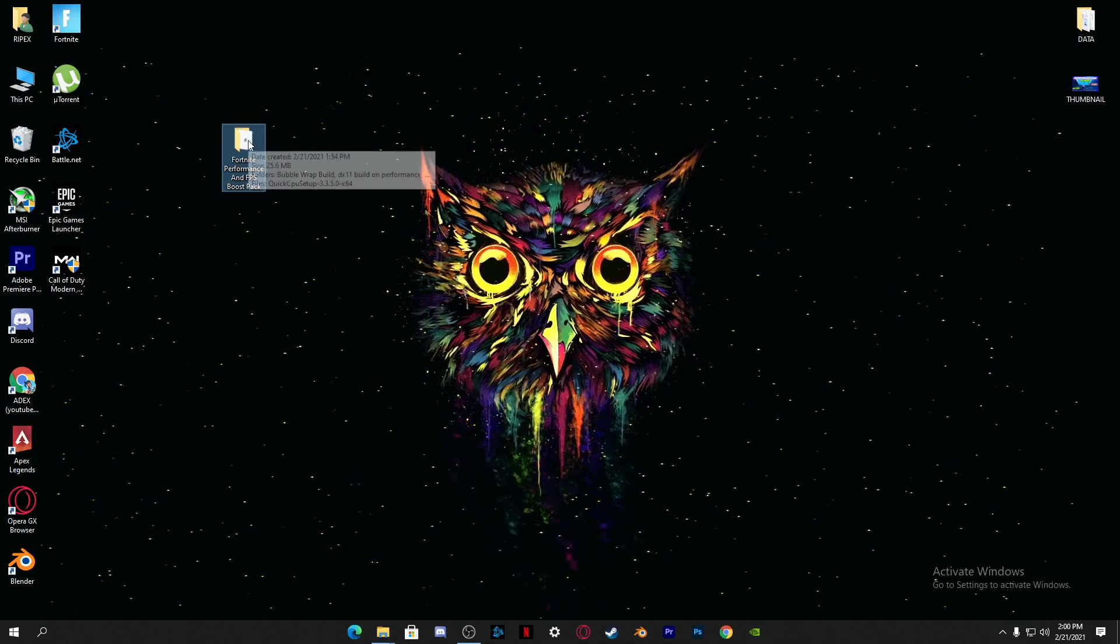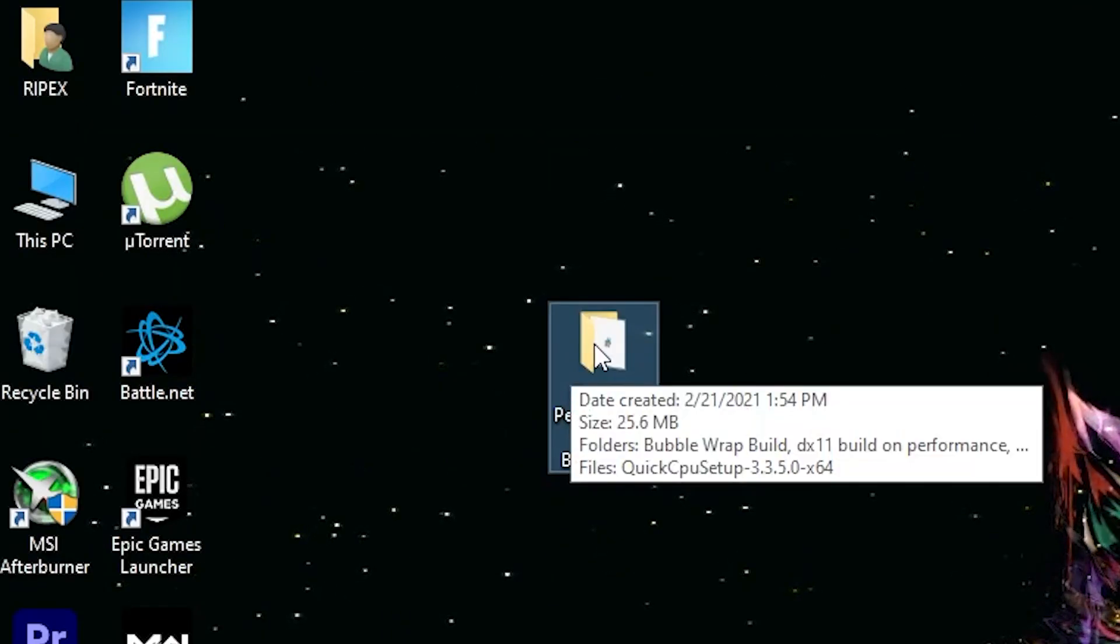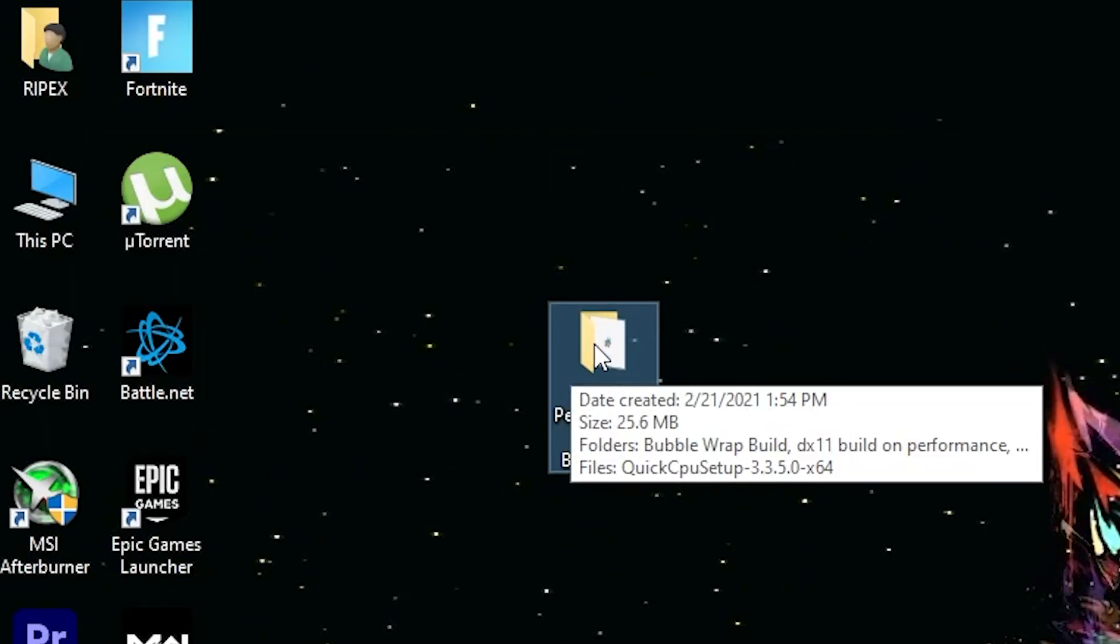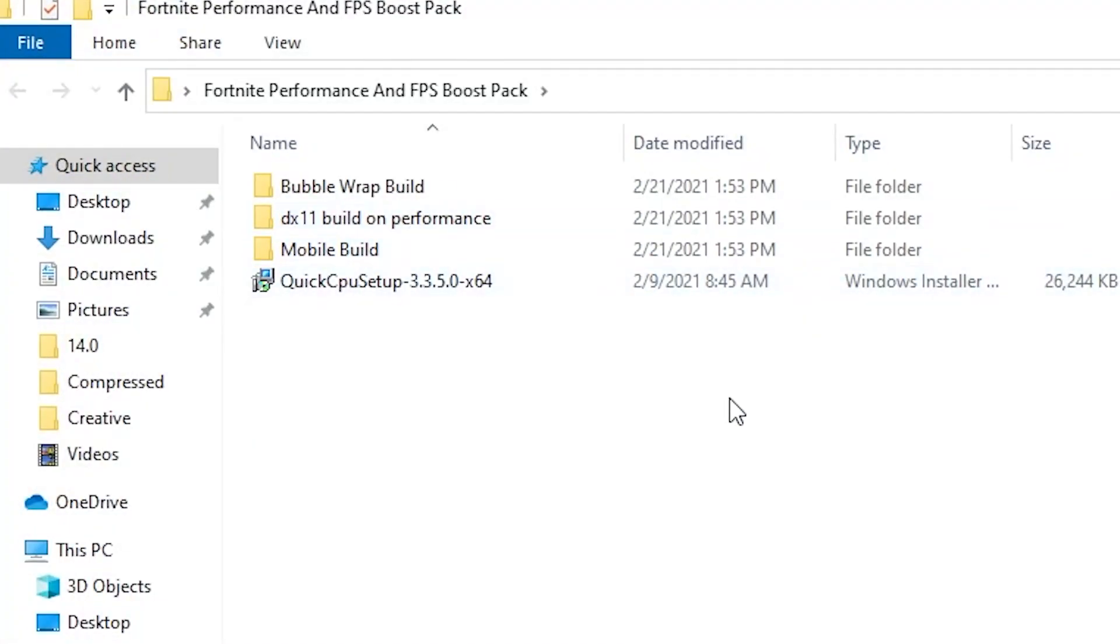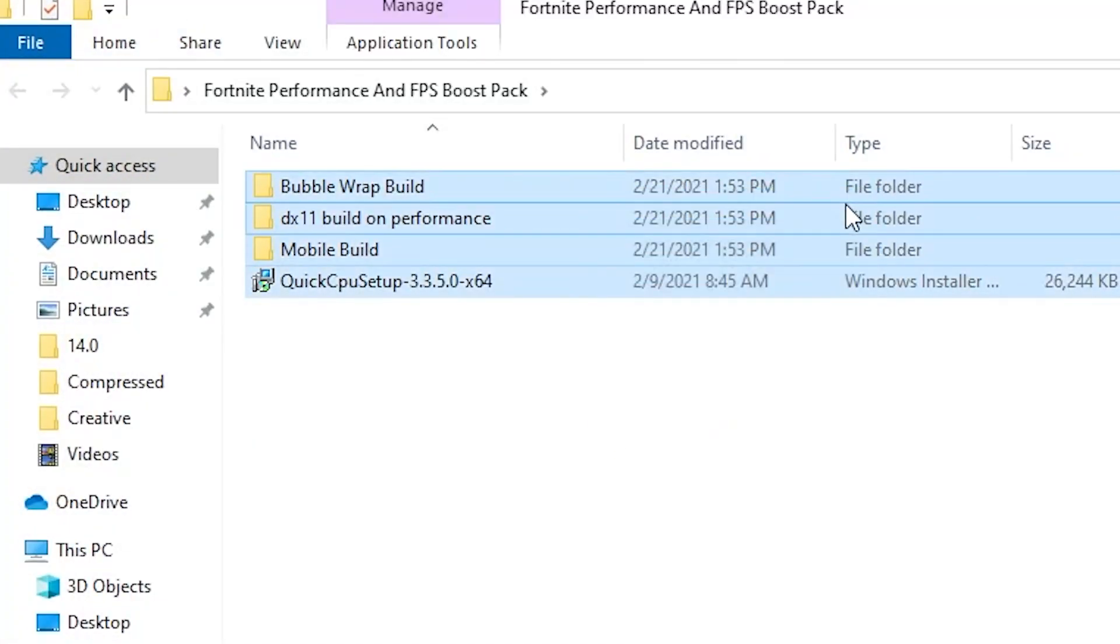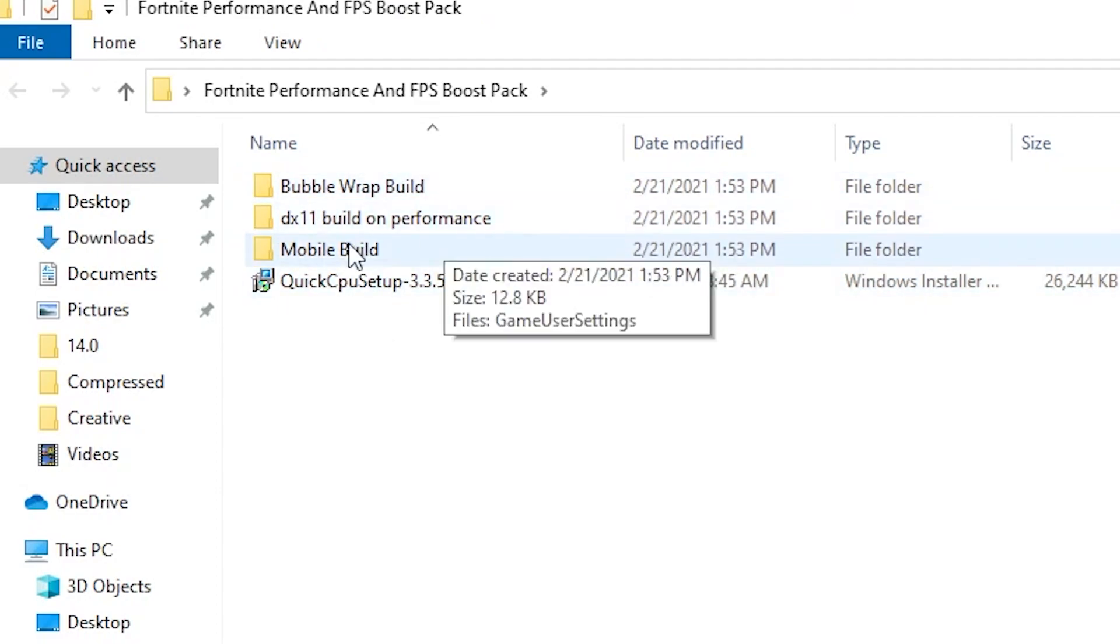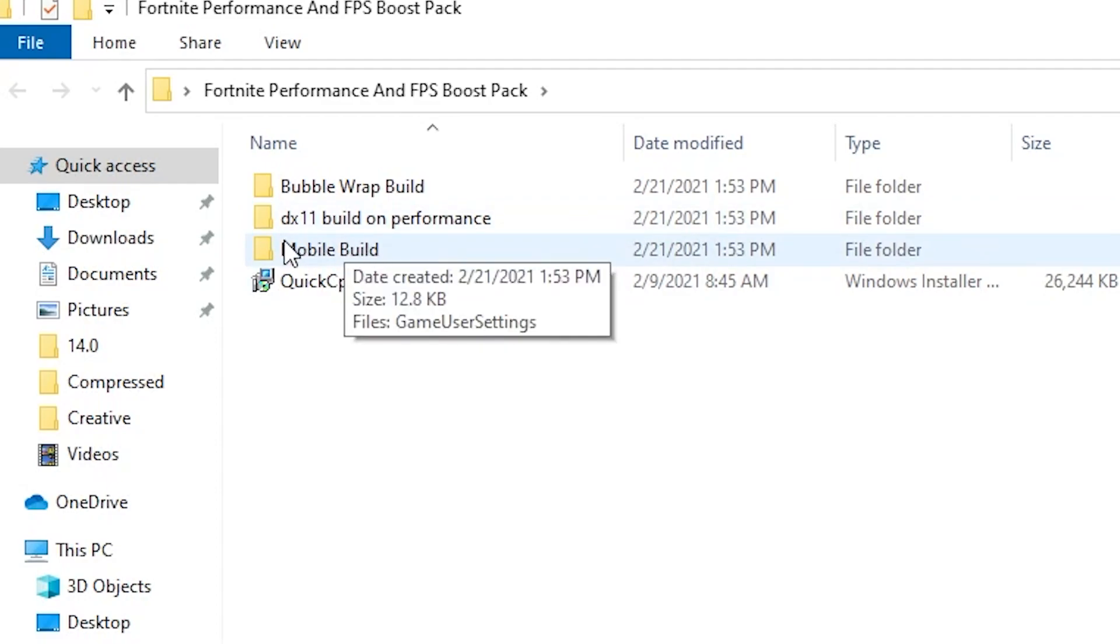After downloading it on your PC, just extract it on your desktop. Here is over 25.6 megabytes folder. Open up this folder and here are a couple of files for the bubble wrap builds, the DX11 build performance, and the mobile build.